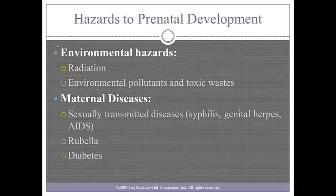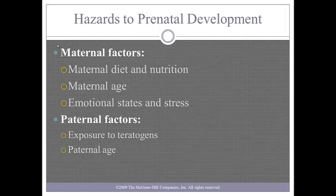Because the fetus is dependent on the mother for nutrients, maternal factors can be a hazard to the developing fetus. These factors can be maternal diet and nutrition, maternal age, and emotional states and stress. Mothers who are overweight can lead to infertility, diabetes, hypertension, C-section deliveries, babies born with excessive weight, which might lead to the baby having diabetes and other complications, stillbirths, and being placed in neo-ICU.